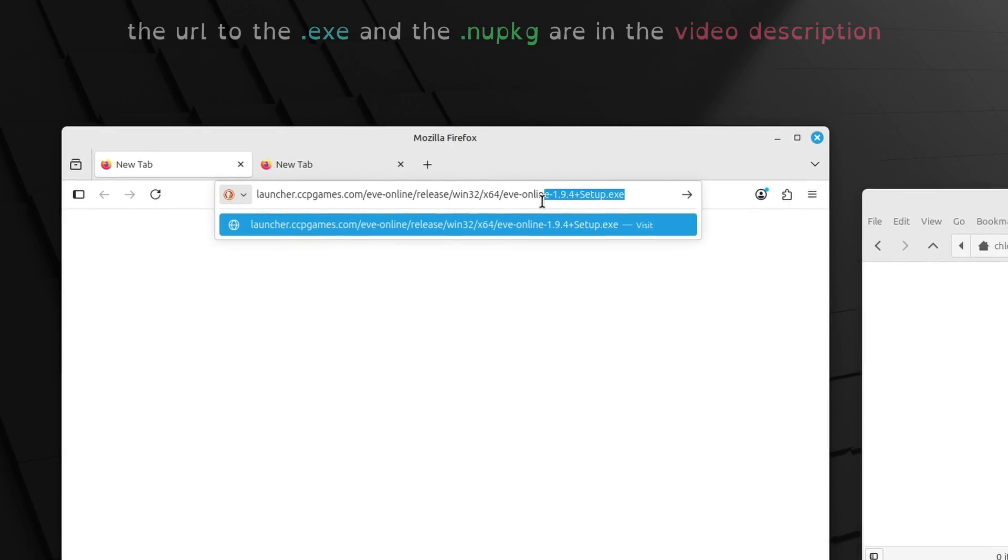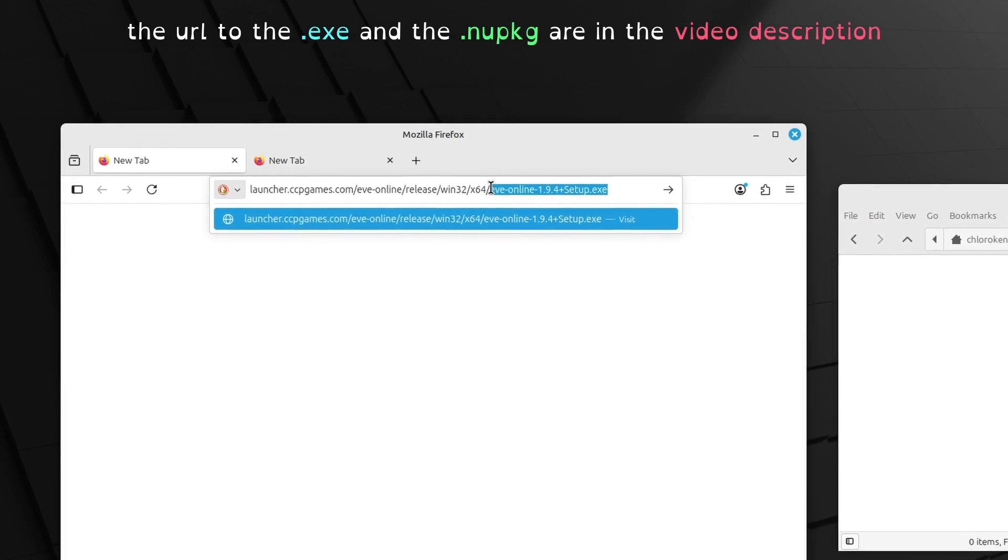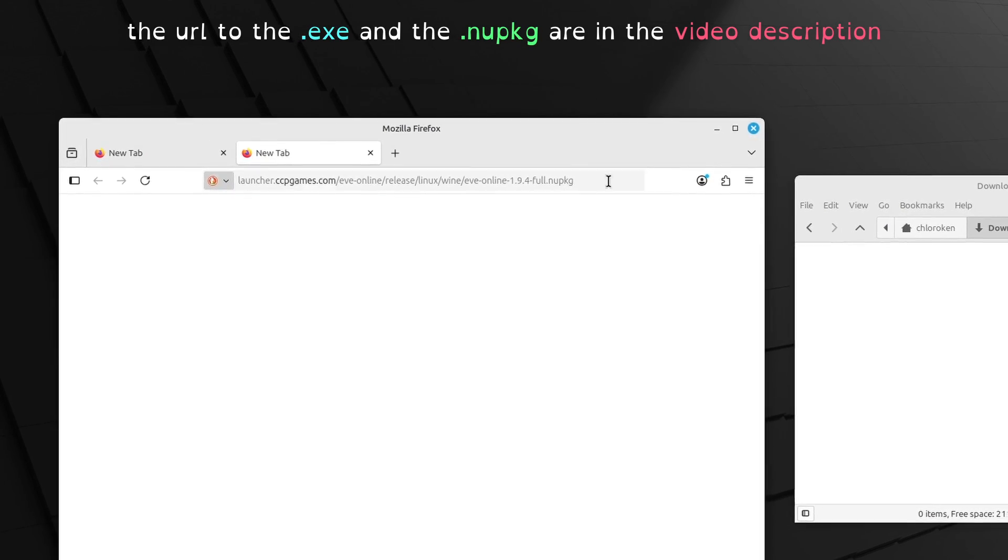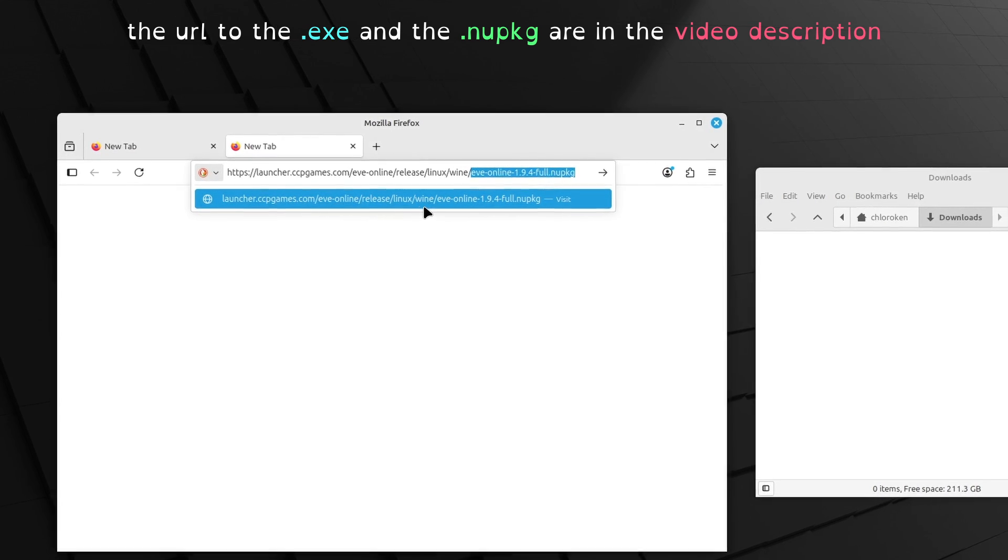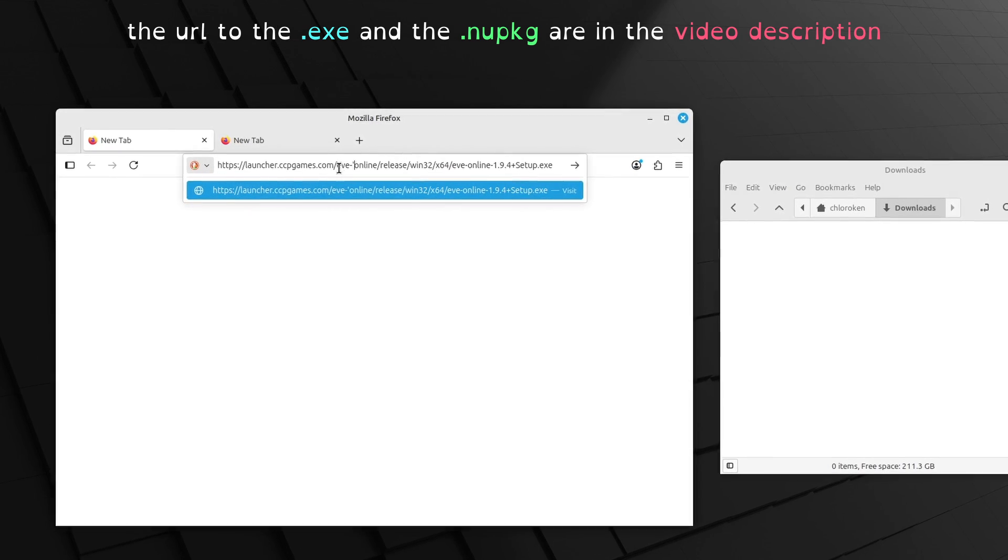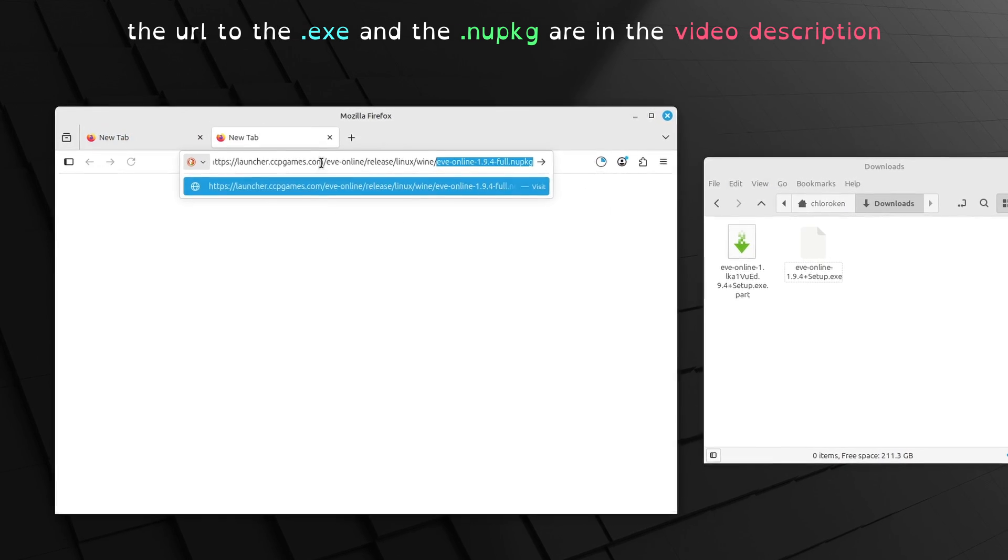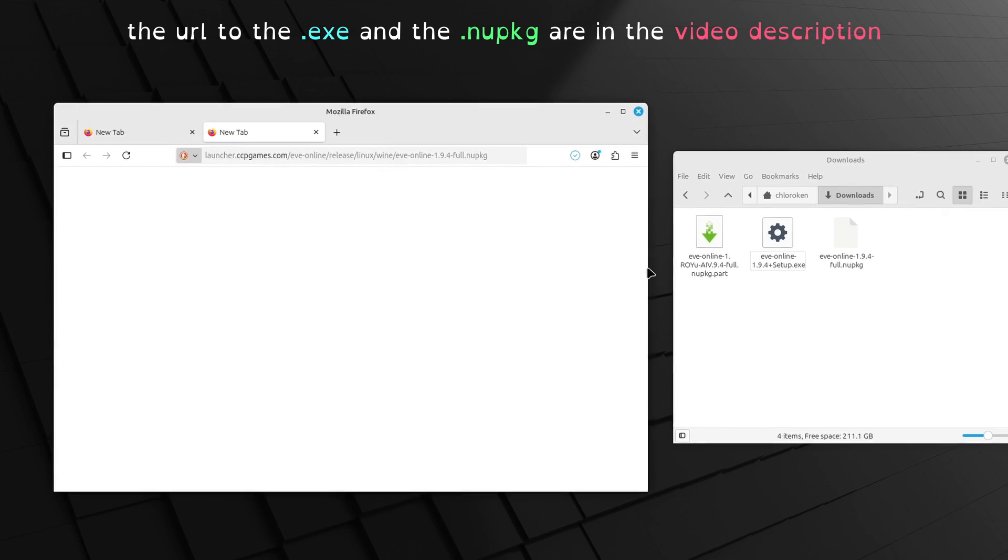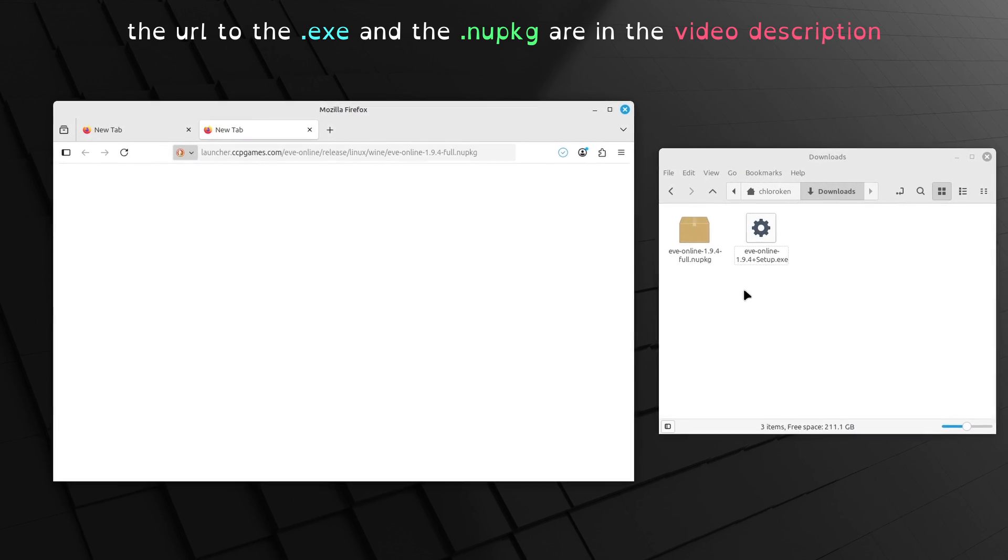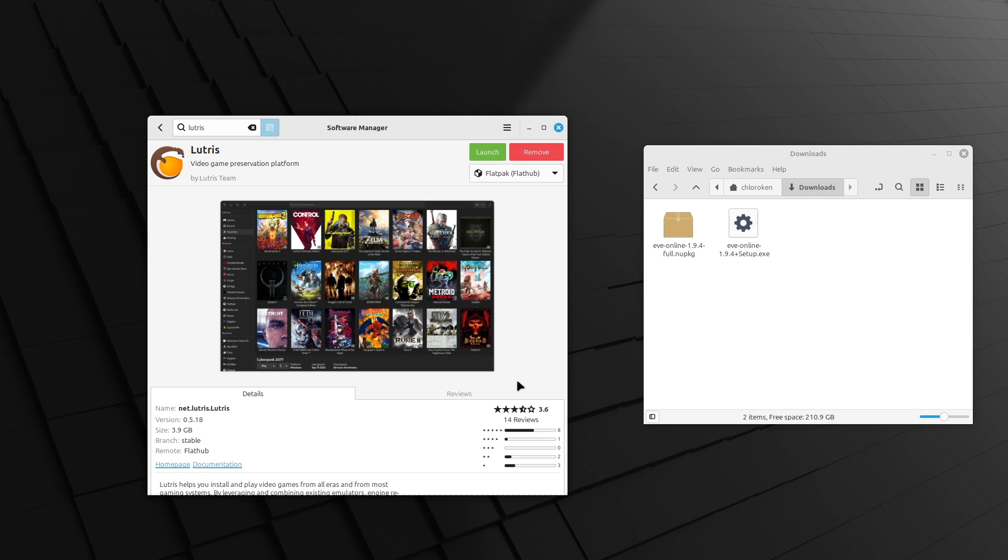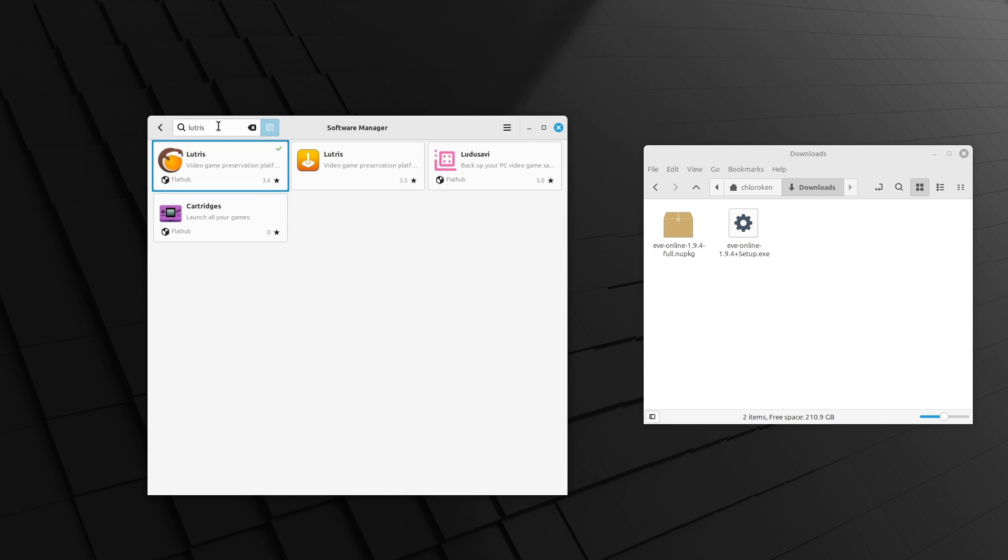Start off by downloading two files from the CCP website, an exe and a new package. Obviously, be careful downloading executables, but these are from the CCP Games website. It should be credible enough for you.